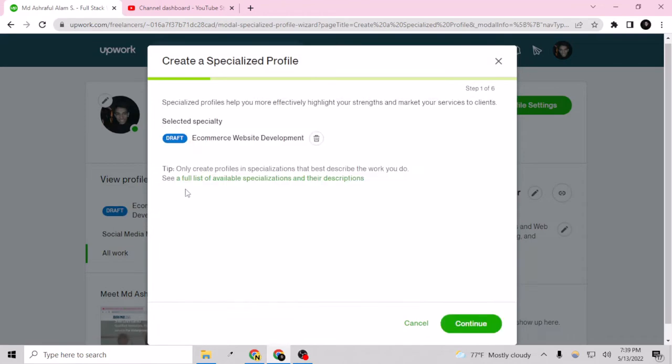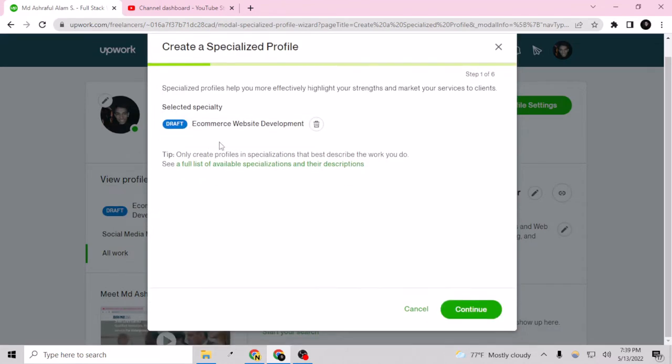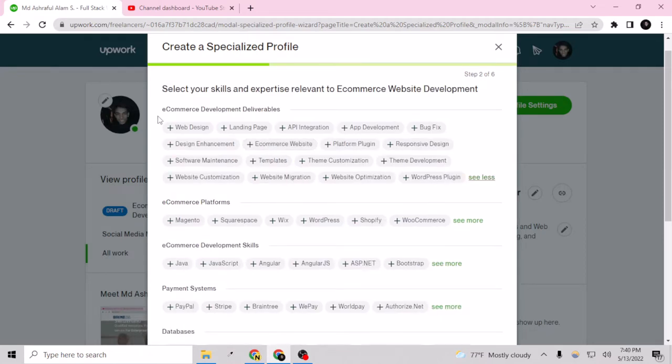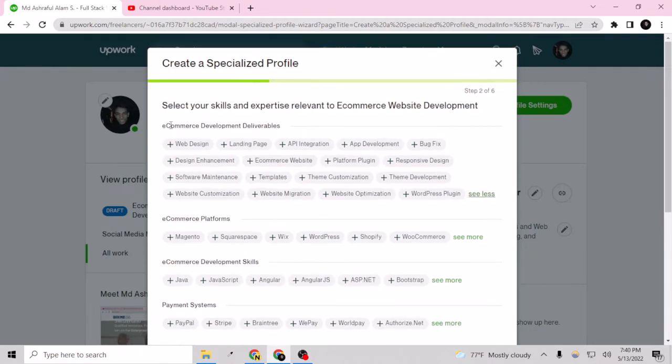If I just click on the draft, I can select the special category from here. I have selected this already and now I can continue. So now I will select some skills from here for ecommerce development.